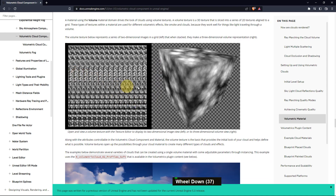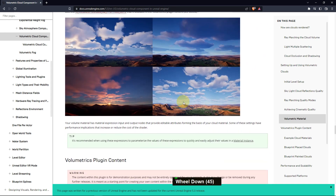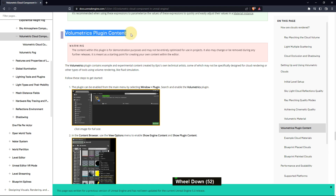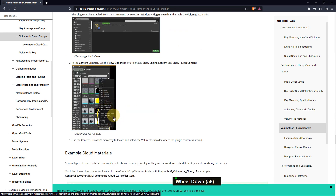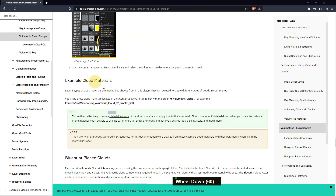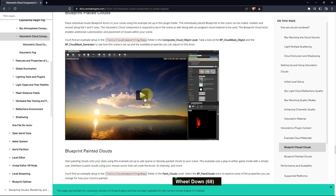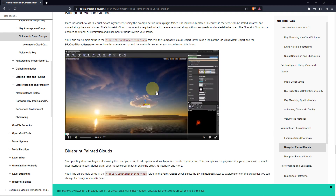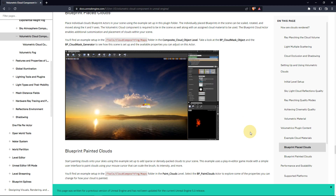There is a volumetric material where you can change the texture using volumetric plugin content. This is very useful content if you want to change your cloud — just enable it and show plugin content. Using it, you can edit your cloud with a blueprint cloud placement and make clouds using this functionality.